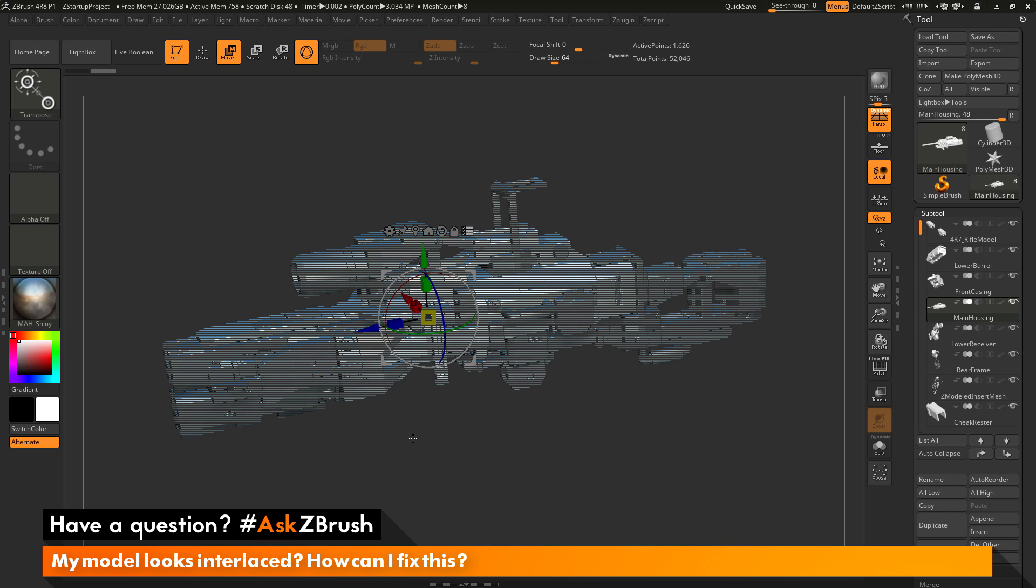So if your model or parts of your model are being viewed in this interlaced mode, just activate the Gizmo 3D. And then next to the lock icon here turn on the Transpose All Selected Subtools option.